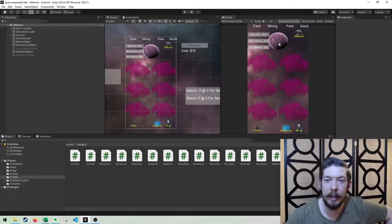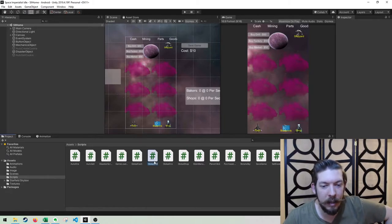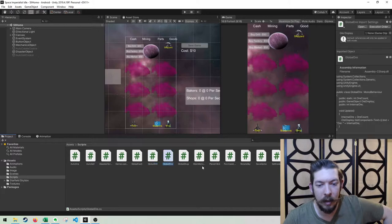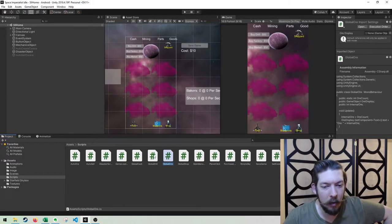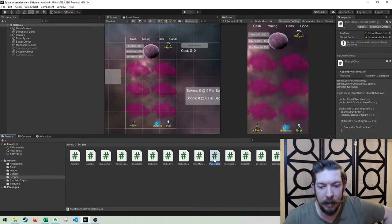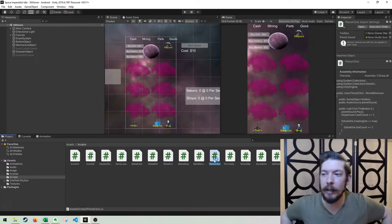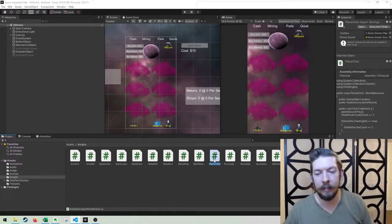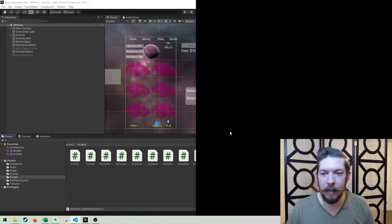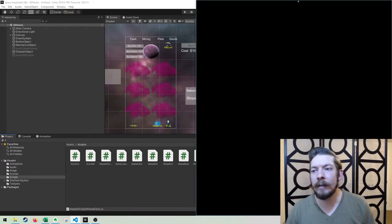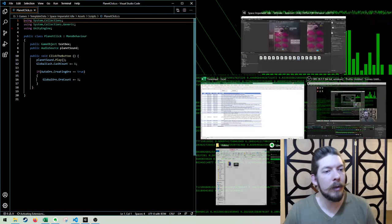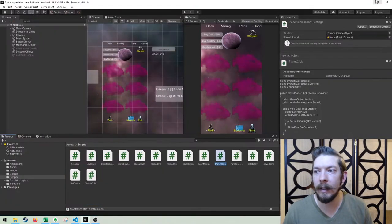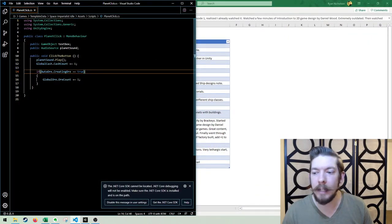So here is my game in Unity. You can see the stuff that says Global Drill, Global Ore. That's all stuff that I changed name-wise in Unity. But let's go to, I believe it was Global Drill or it was Main Planet Click. Yeah, Planet Click. So we'll take a look at this script here.